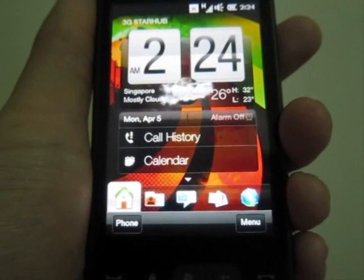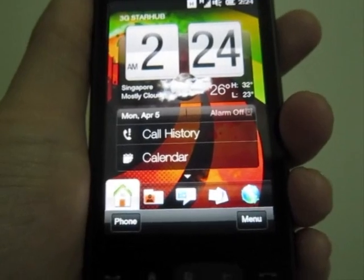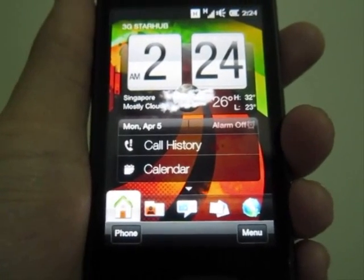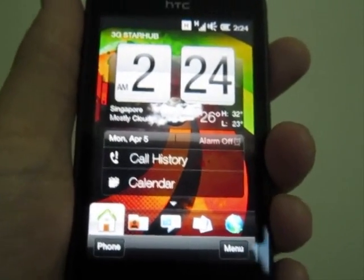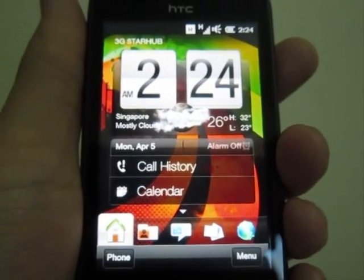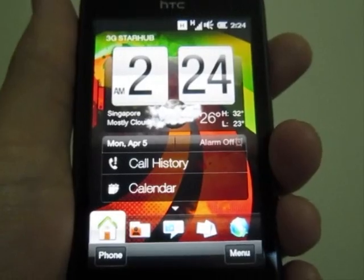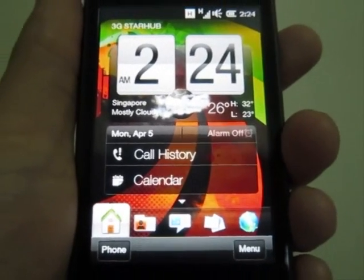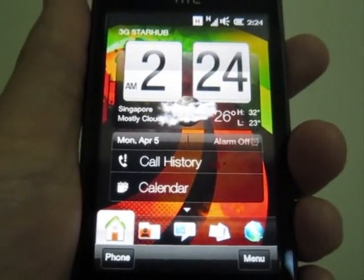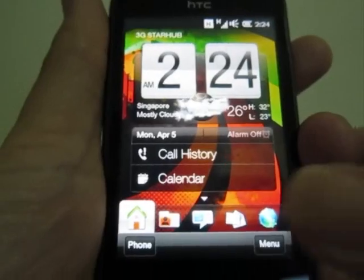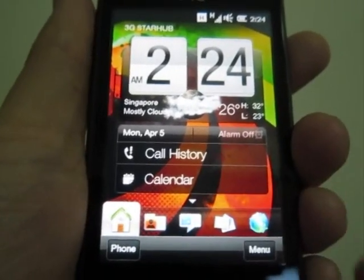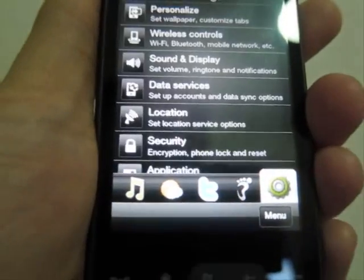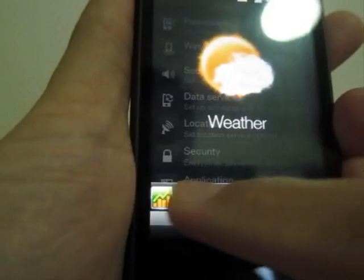Hi guys, this is Joe. Today I want to have a walkthrough with you on this HTC HD mini. I'm going to return it actually today, so I have to go through this walkthrough.